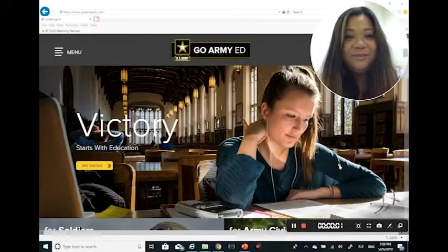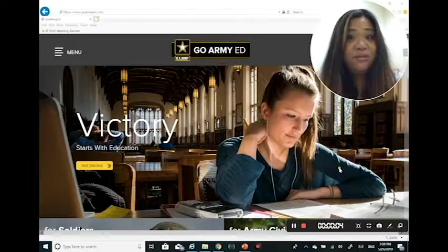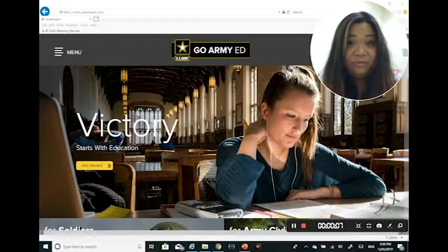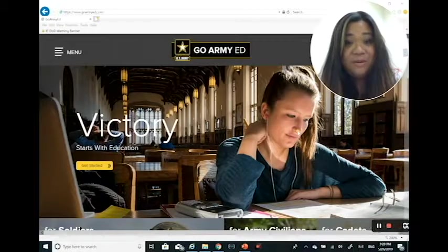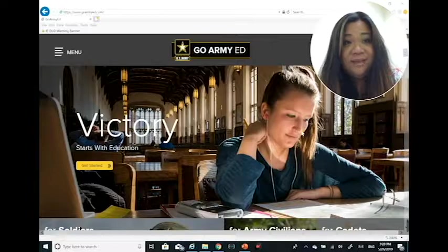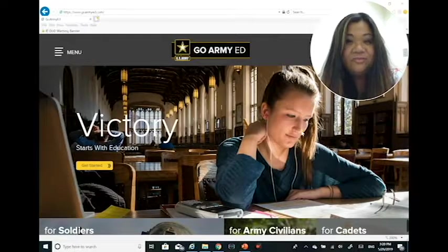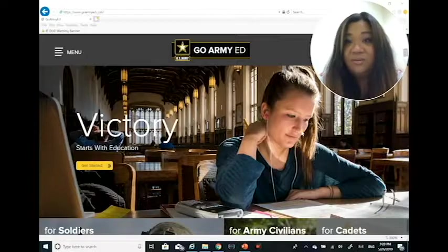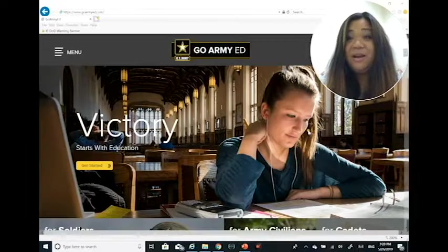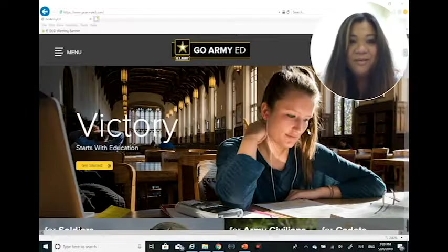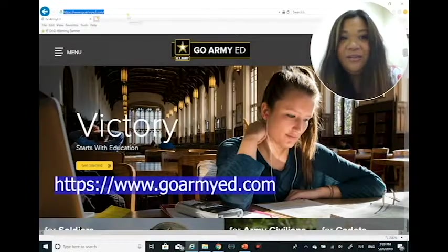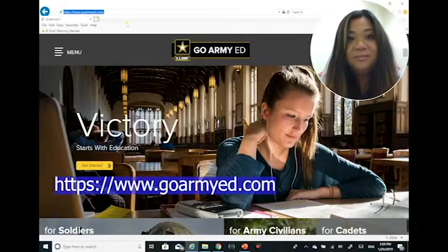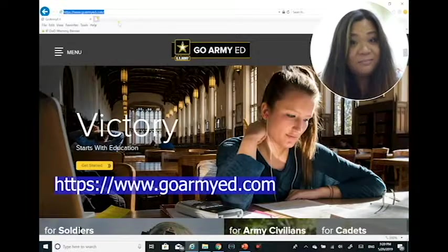Hi everyone, so we just went over the Army TA policy as well as a brief overview of GoArmyEd.com. At this time I wanted to take the opportunity to walk you through and get you familiarized with the website itself, so you can see some of the things that I was pointing out in the presentation. The website we were looking at was https://www.goarmyed.com.